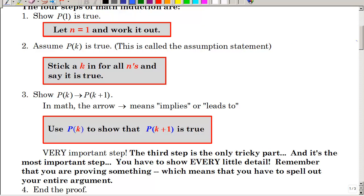So we have four steps. The first one, we have to show that it is true for the first number — that's usually a very easy step. Then we have our assumption statement that says assume P of K is true; basically we stick a K in for all the Ns and say it is true. Then the third step, which is the hard one: we need to show that P of K implies that P of K plus one is true. That arrow means imply. It's the most important step and you have to show every little detail — you are proving something, which means you have to spell out your entire argument, just as if you were writing an English paper proving your thesis. And then the fourth step is you end that proof.